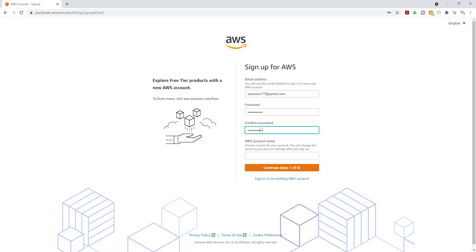Once you have confirmed your password, the next thing we are going to do is enter our AWS account name. You can give it any name you want. Once you have entered your account name, click continue.